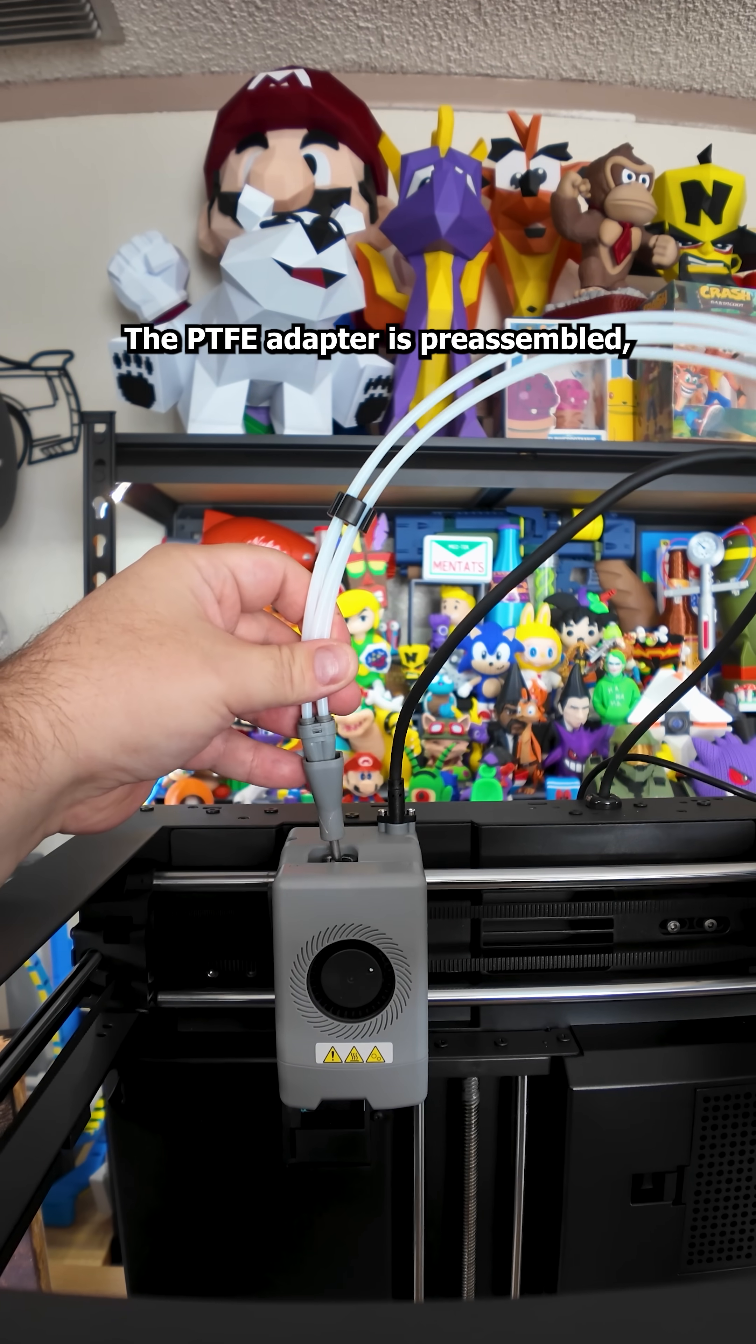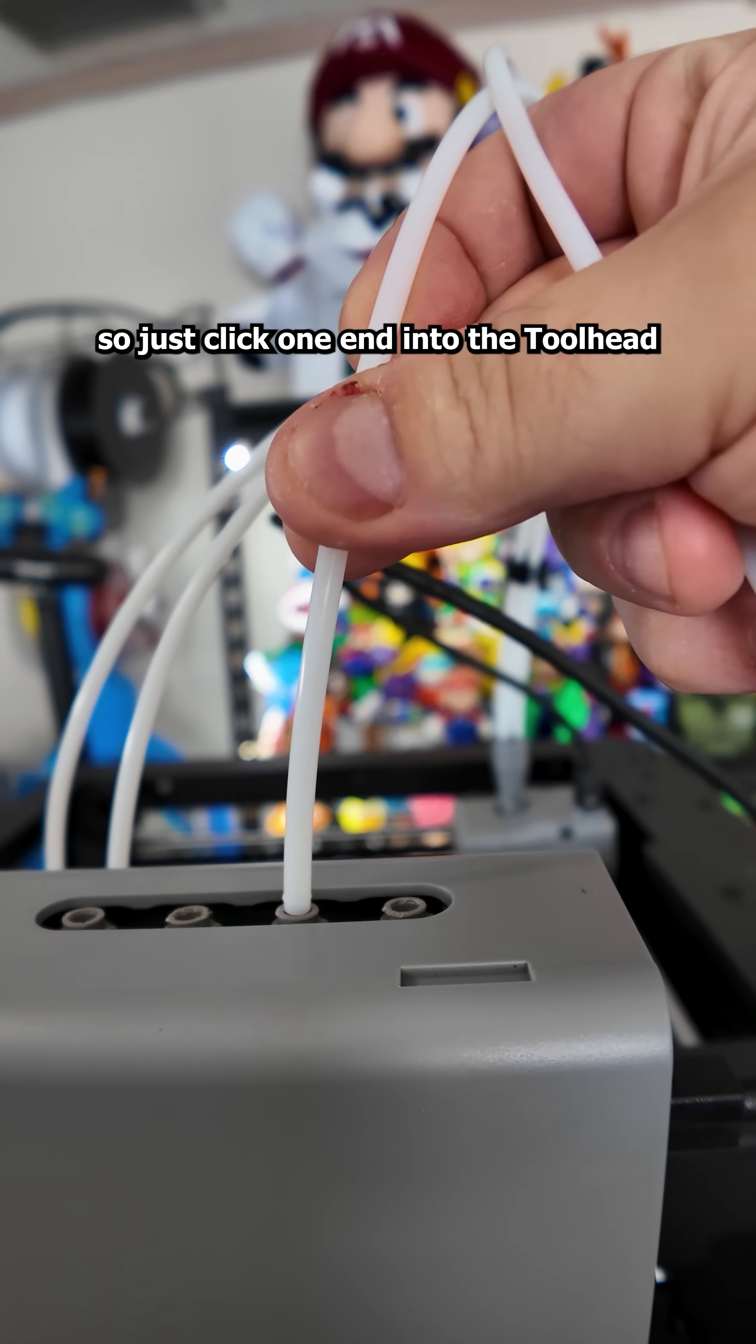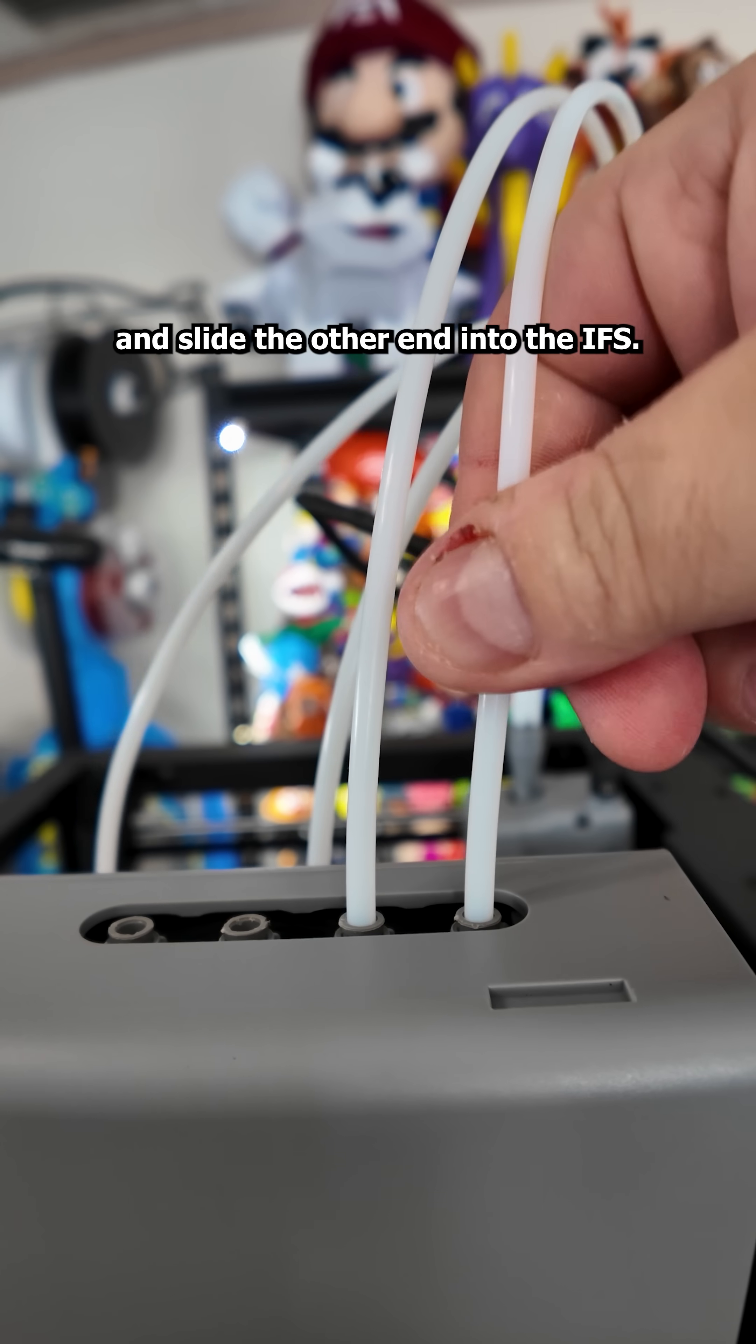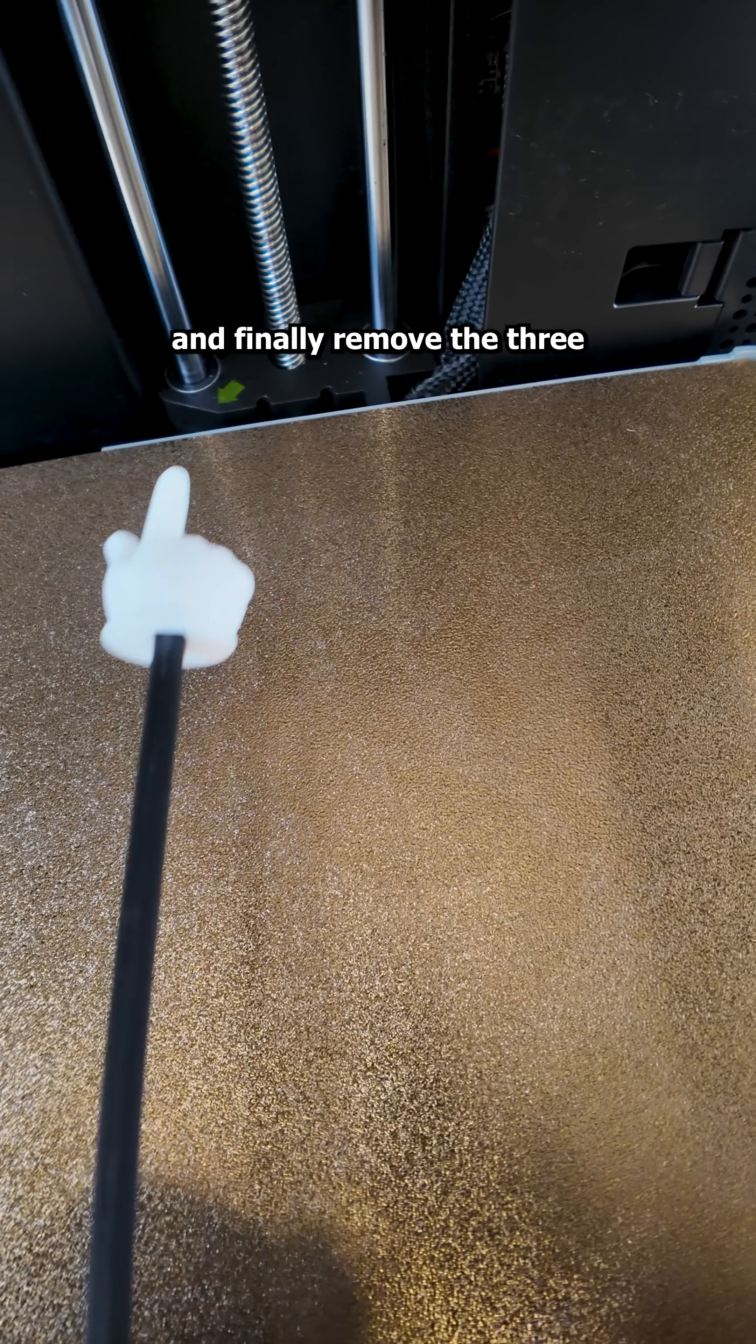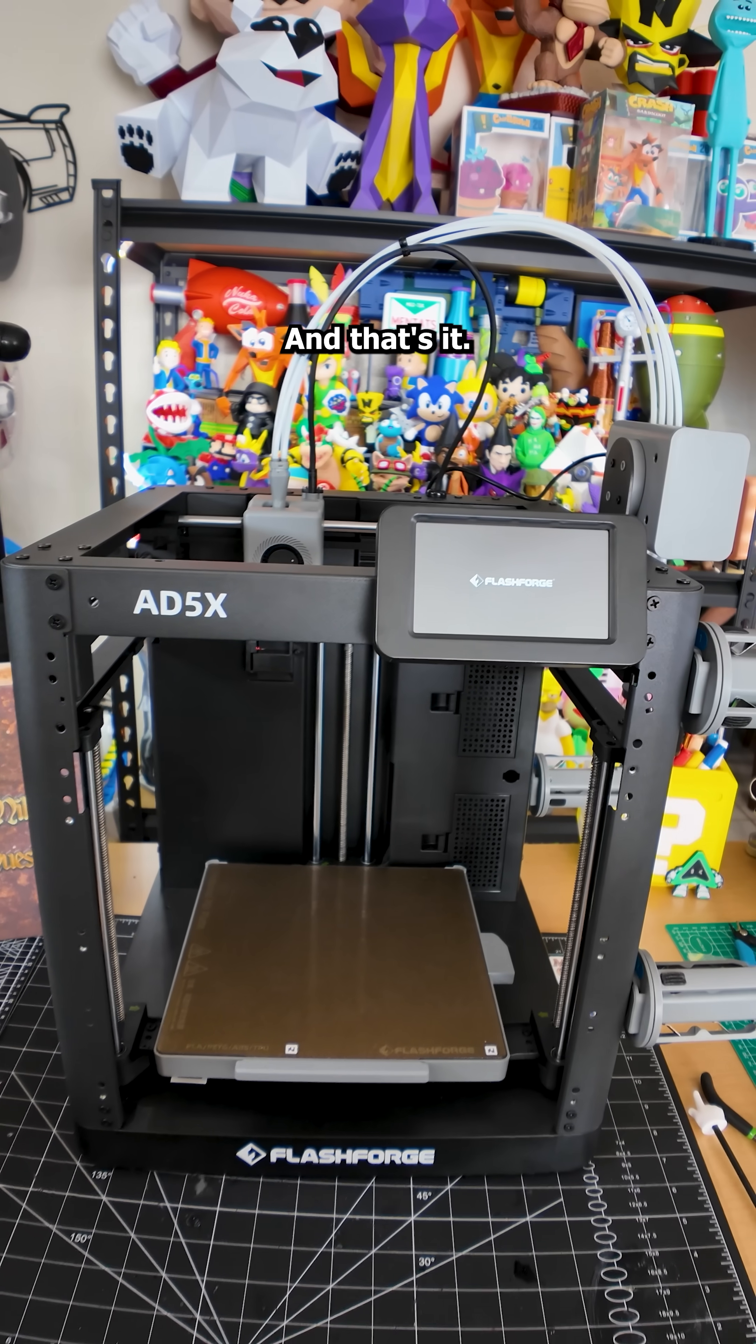The PTFE adapter is pre-assembled so just click one end into the tool head and slide the other end into the IFS. Attach the tool head cable in place. And finally remove the three transport screws from the printer bed. And that's it.